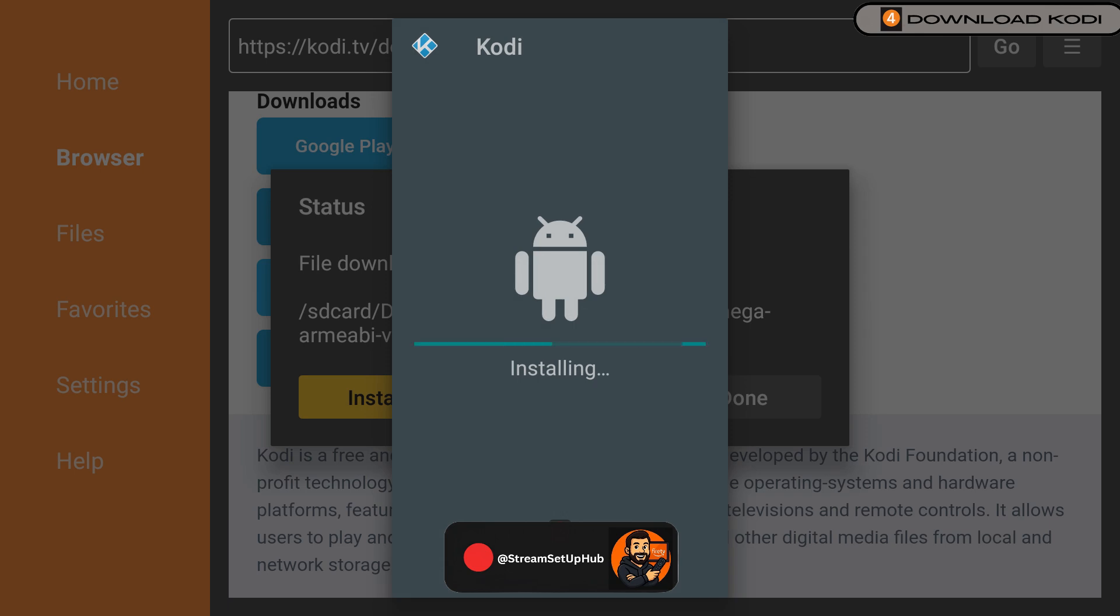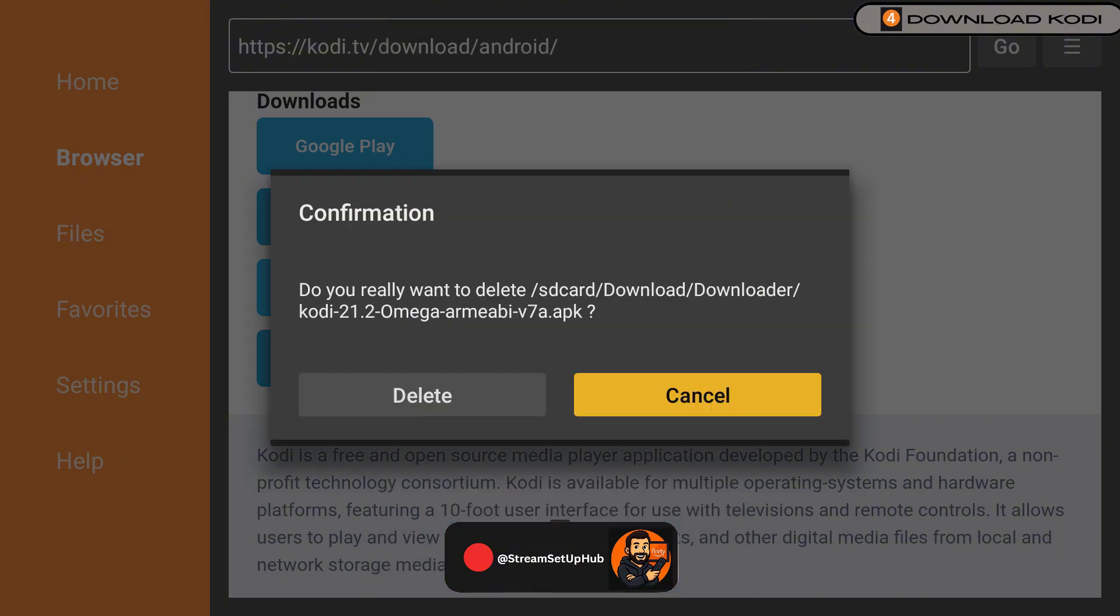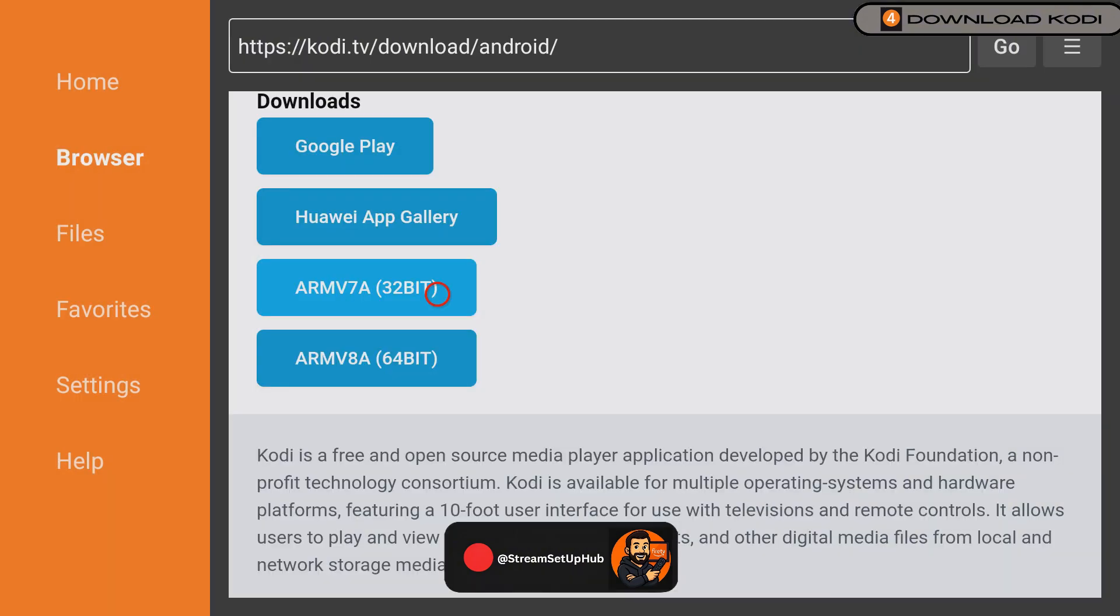Hit Install, then when the pop-up appears, click Done. Delete the install file when prompted as this file isn't needed and takes up unnecessary space.